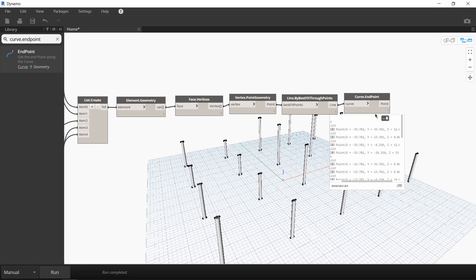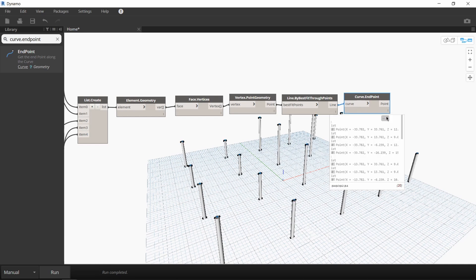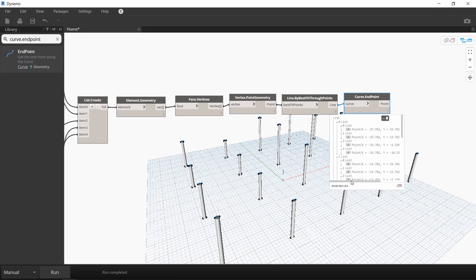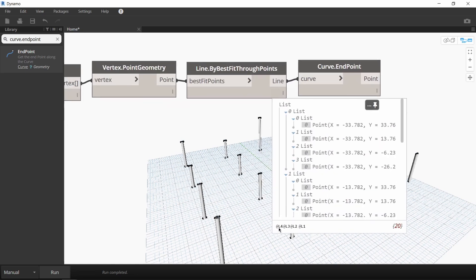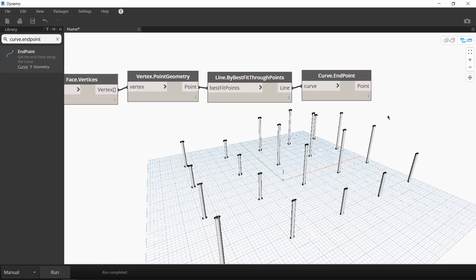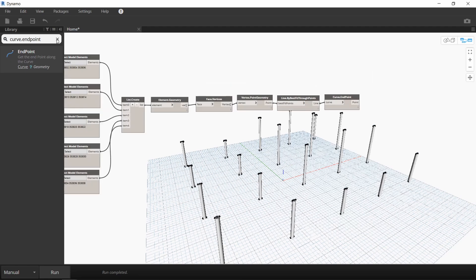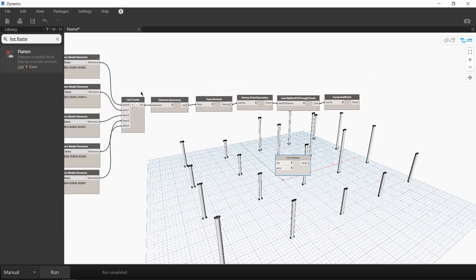So while it's great that we've extracted the 20 endpoints, the resulting list we get from the curve.endpoints node has many sublists. So we need to clean it up. What this is saying is that we have four levels in this list. L4 is the overall list and L3 is the sublist that we want. So we need to consolidate the information at level 1 and level 2 into level 3.